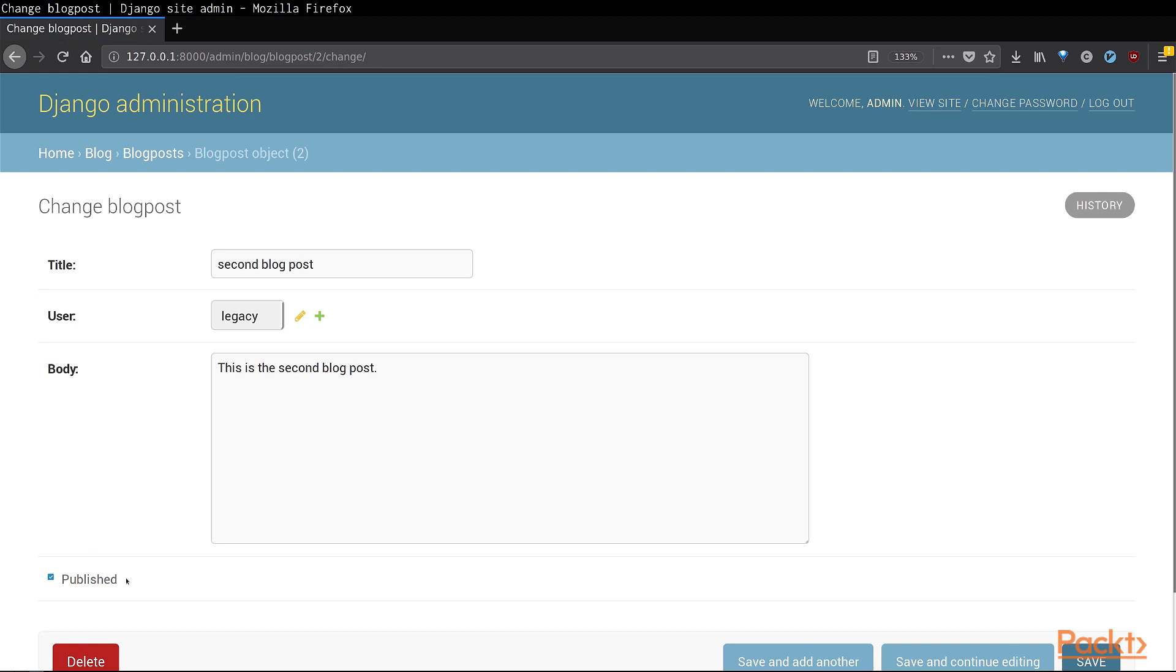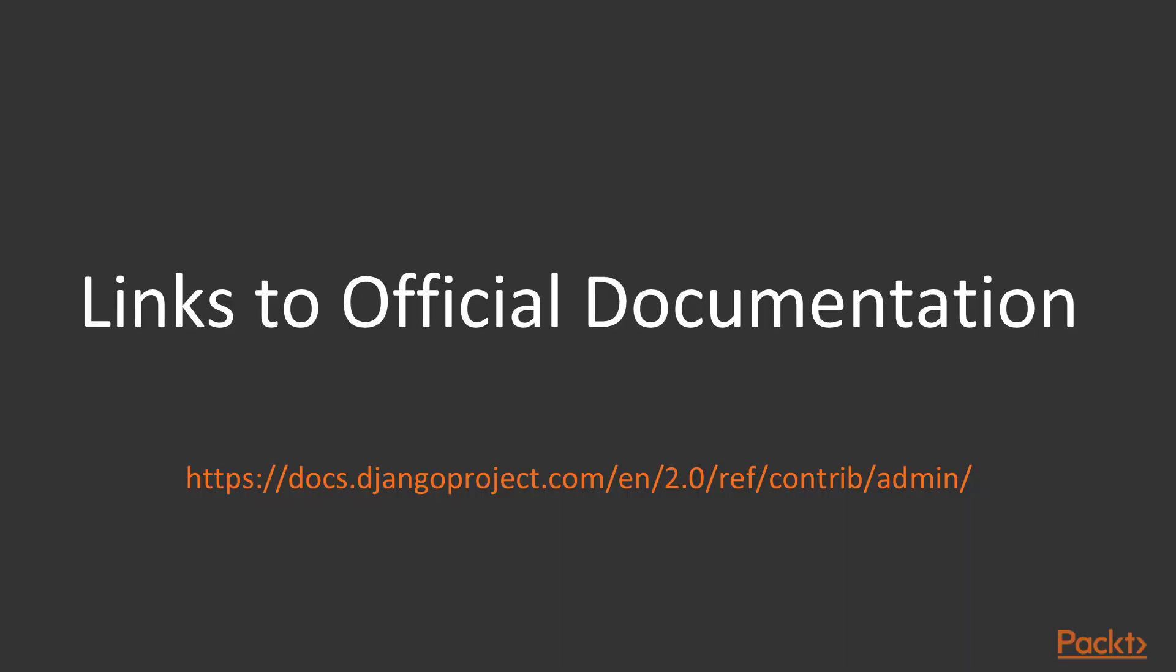In customizing the Django admin, we have just touched the surface of what is possible. You can find out more about the Django admin on the following URL. And with that, we come to the end of this video.